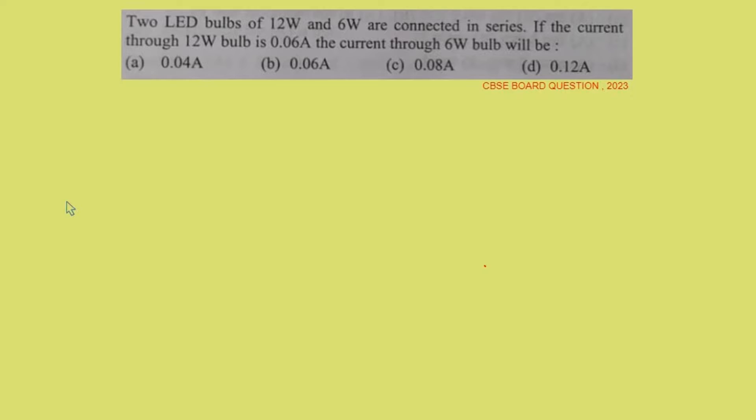Hello students, welcome back. Let's have a look at the next question. The next question is a numerical from the electricity chapter.